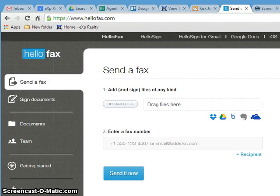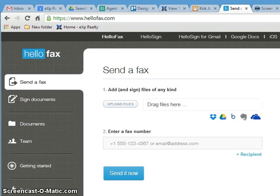Welcome to how to use HelloFax. This is Kirk Johnson. Let's get started. I'm already assuming that you know how to log into websites, so I won't go there.